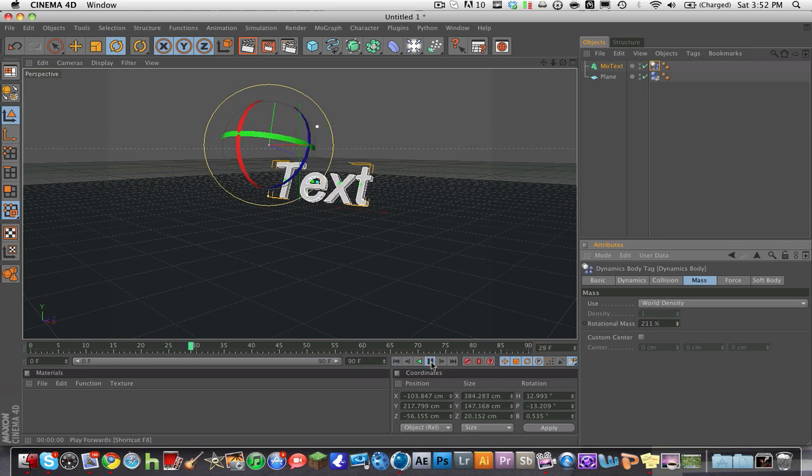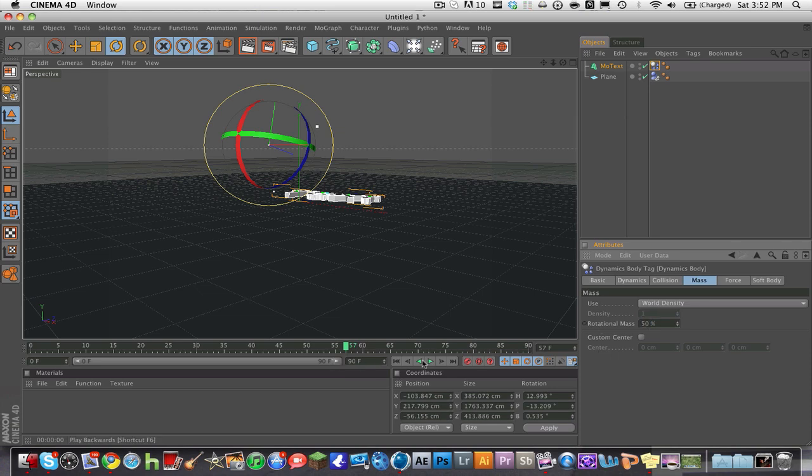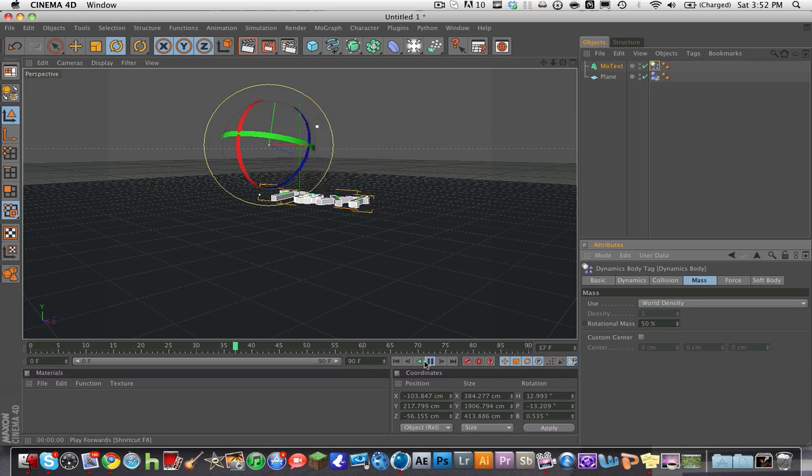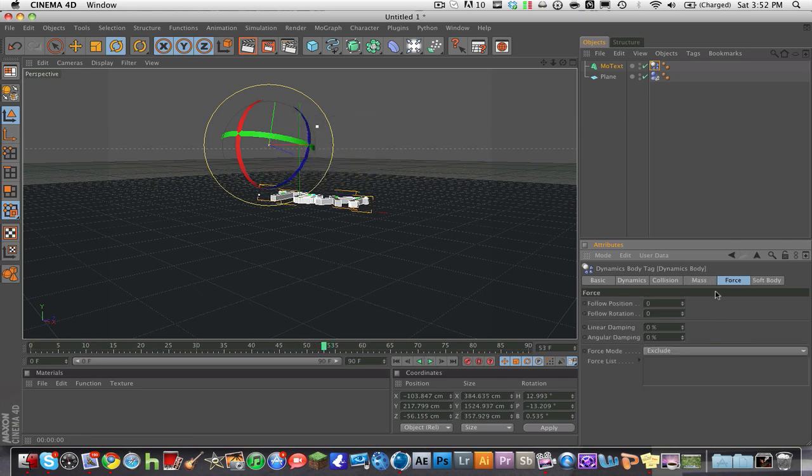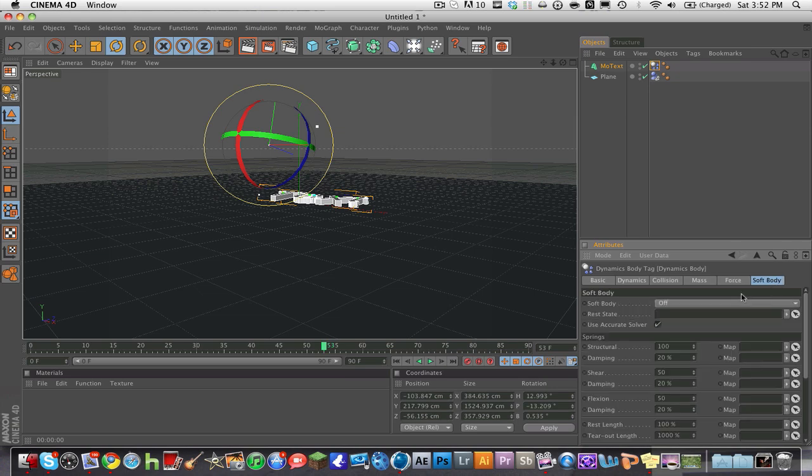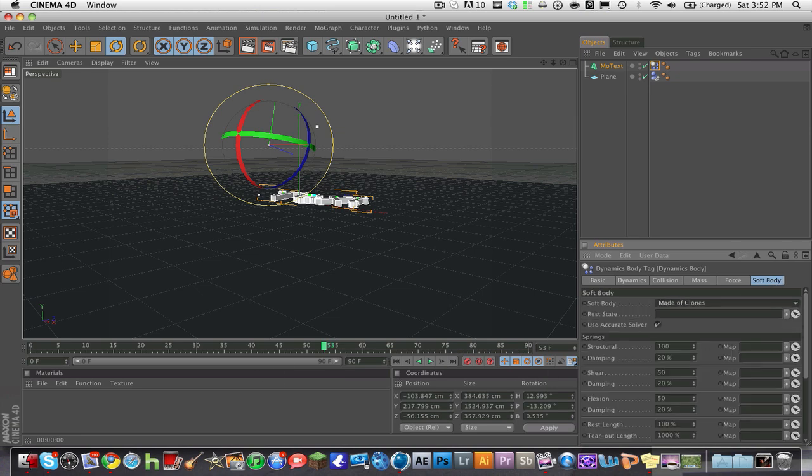And yeah, just mess around with these settings and you'll get the right gravity and all that. And the force, it's just the soft body—you can turn soft body on.